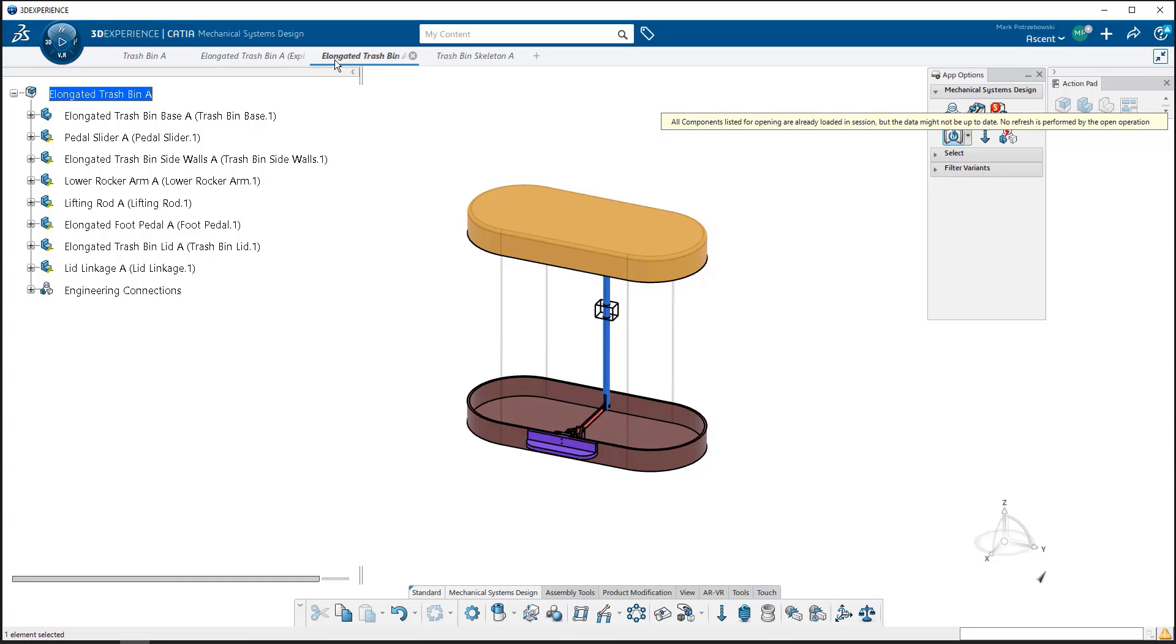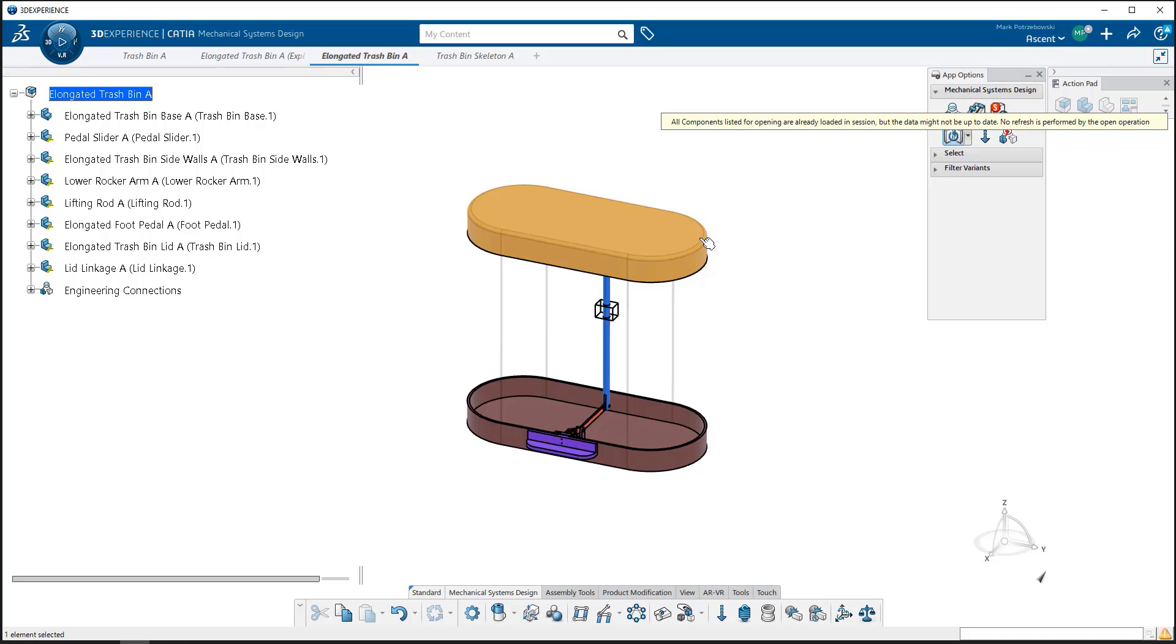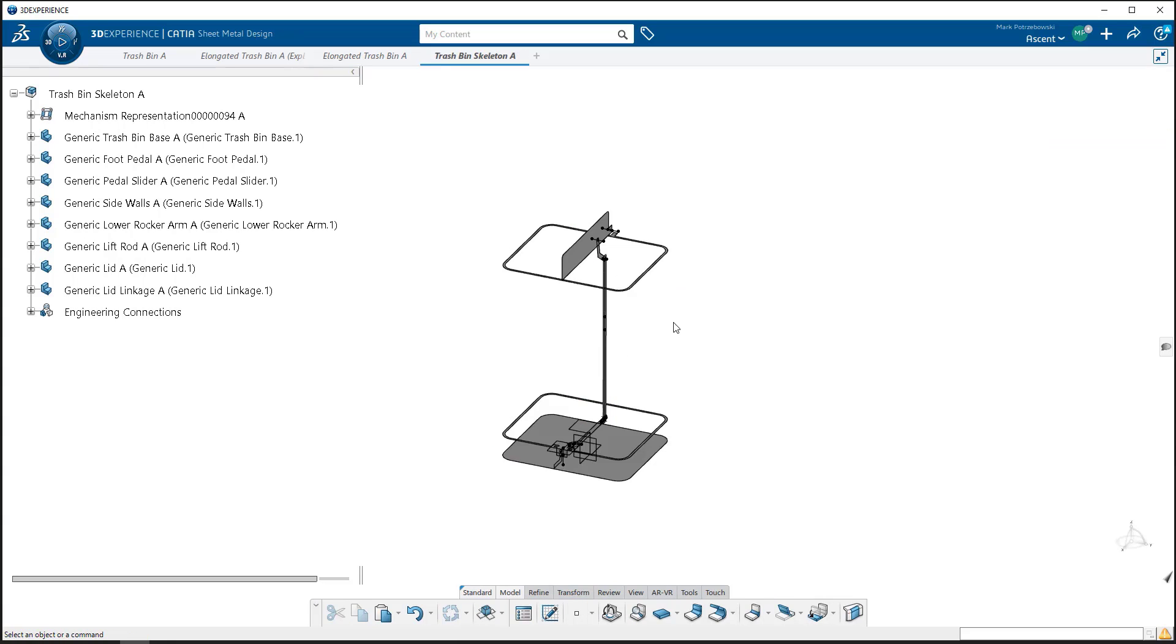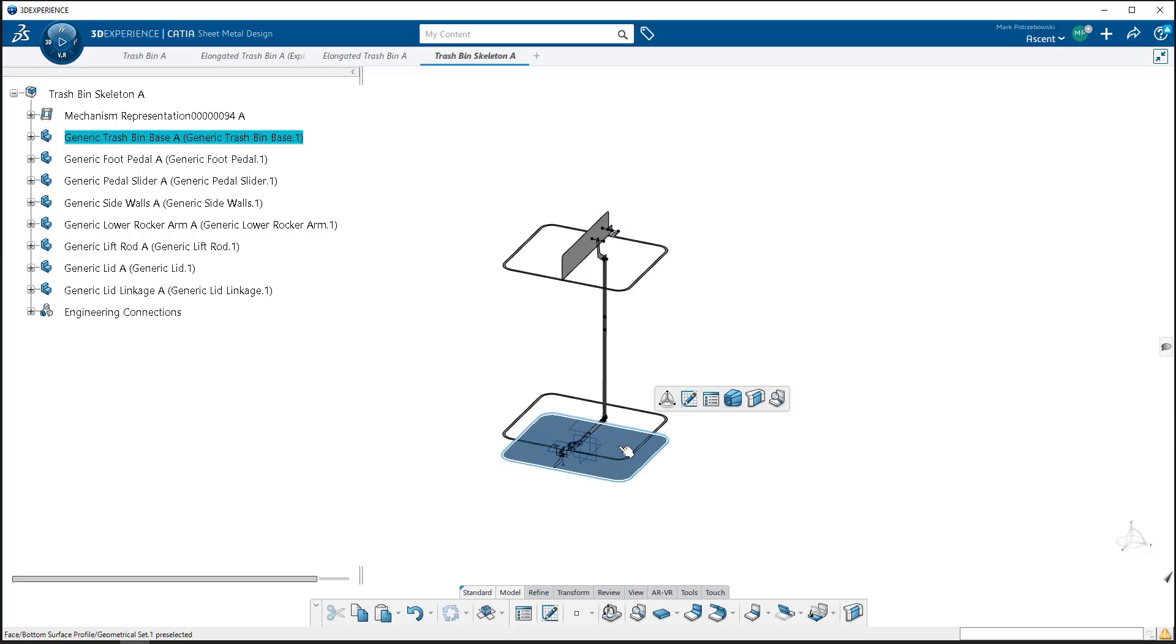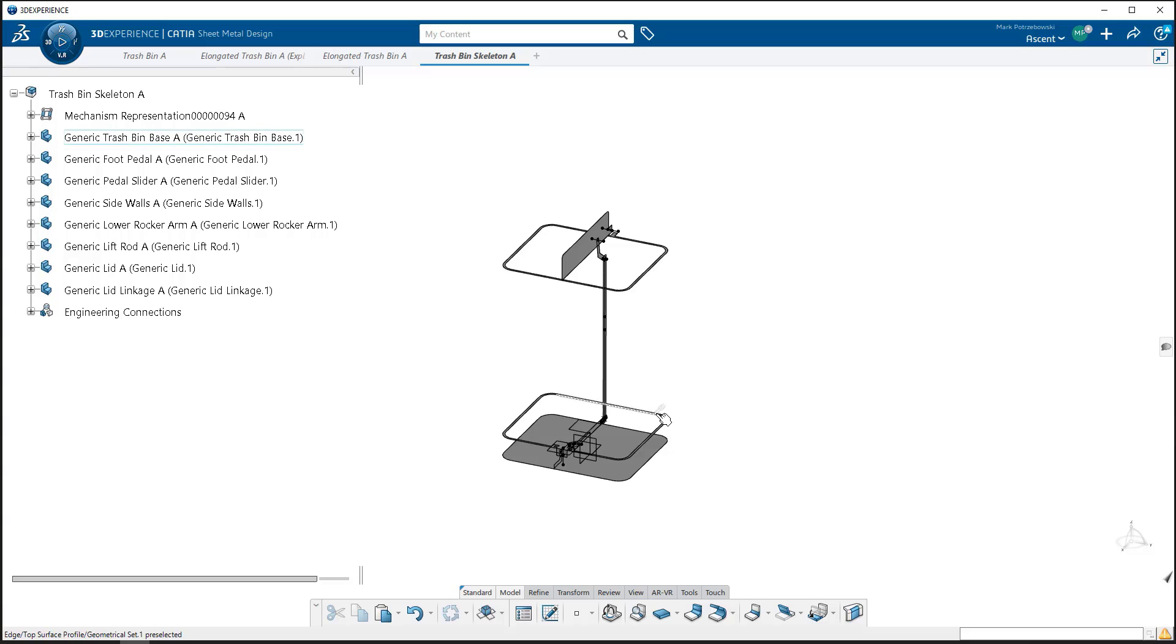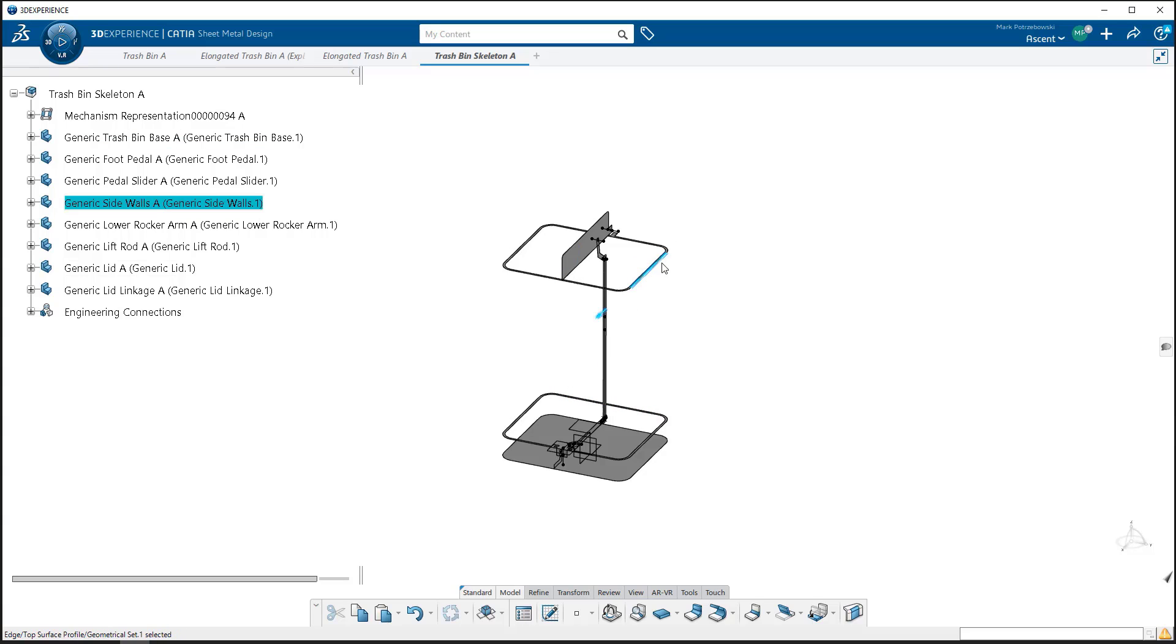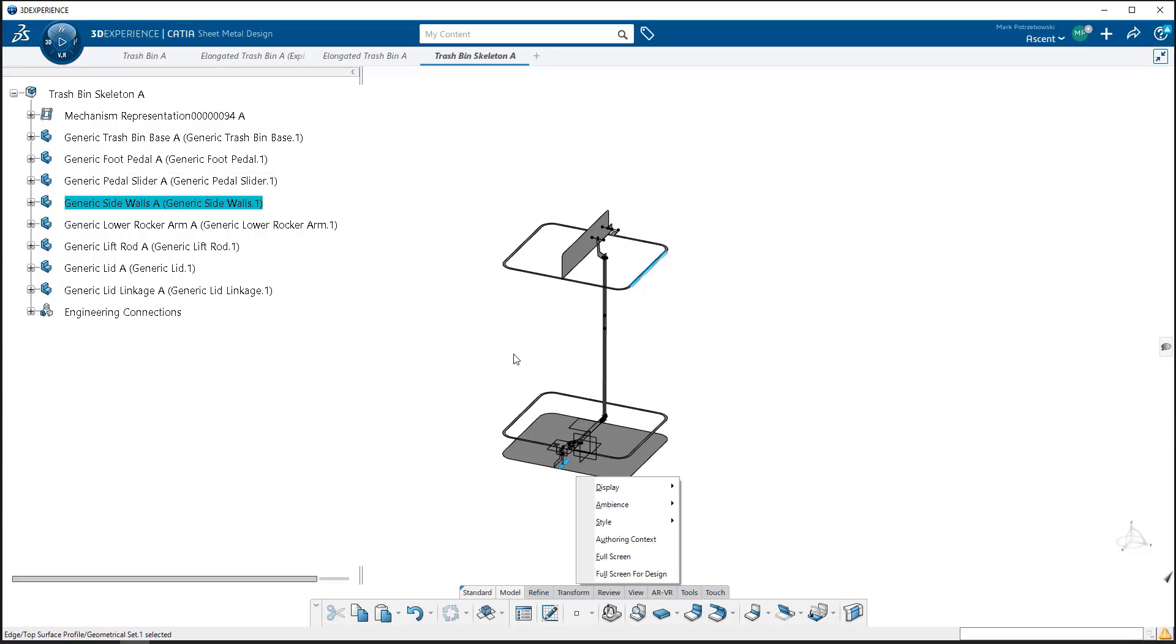Instead of having to build these as completely separate mechanisms, we're going to build a wireframe version. Here's our wireframe version of one of those trash bins, mostly consisting of points, lines, and planes. There are some surfaces in here as well, put in for visualization to know this represents the lid, the base, where the body connects, and the linking rod and foot pedal working components.